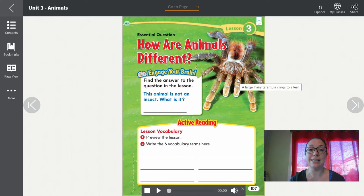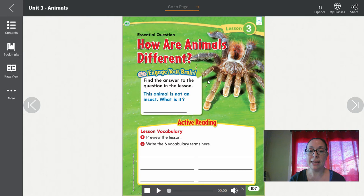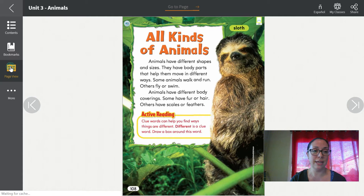Lección 3. La pregunta esencial es ¿Cómo son los animales diferentes? Y vamos a encontrar la respuesta de esa pregunta en la lección. Este animal no es un insecto. ¿Qué es? El vocabulario de la lección son seis palabras que vamos a ver en las otras páginas. Van a estar en amarillo. Déjame abrir a dos páginas.